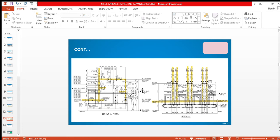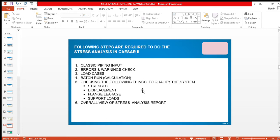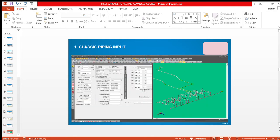This is the continuation of the previous slide. These are the steps that you need to do the stress analysis in CAESAR II. This is classic piping input, which is the interface of CAESAR II software. Here you have to give input, then you will see the output here.